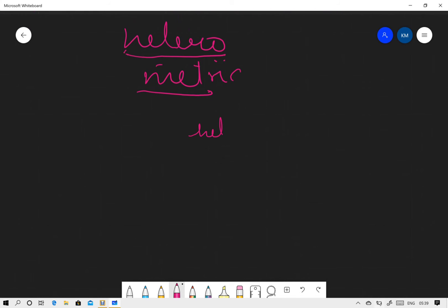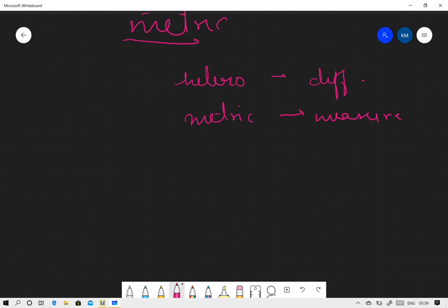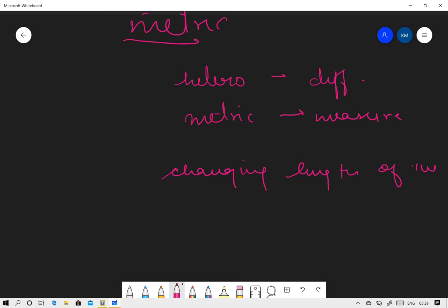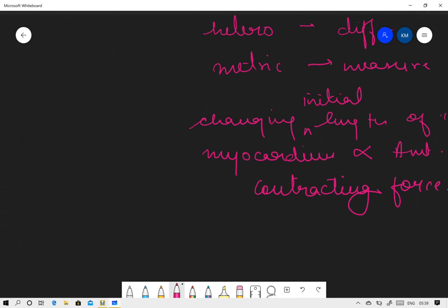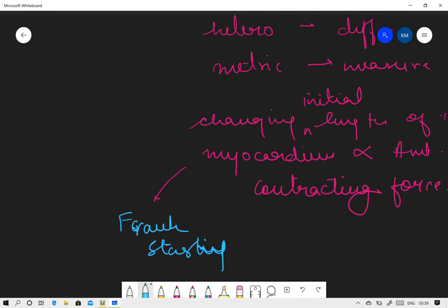Heterometric regulation: different and metric means measure. So what they are trying to say is that with the changing initial length of the myocardium is proportionate to the amount of contracting force.